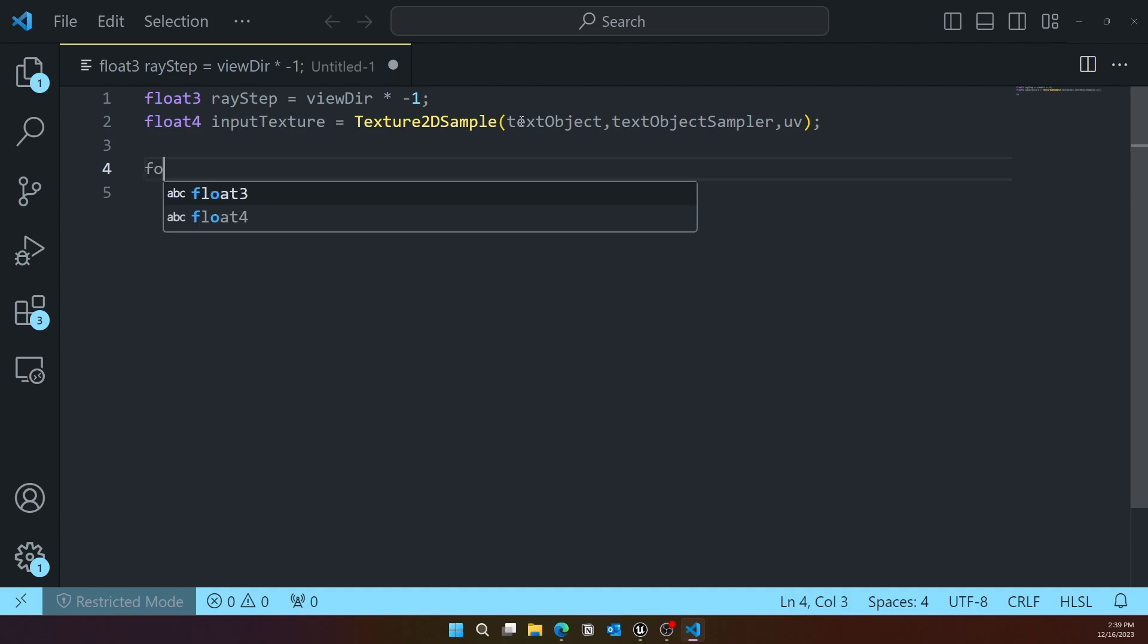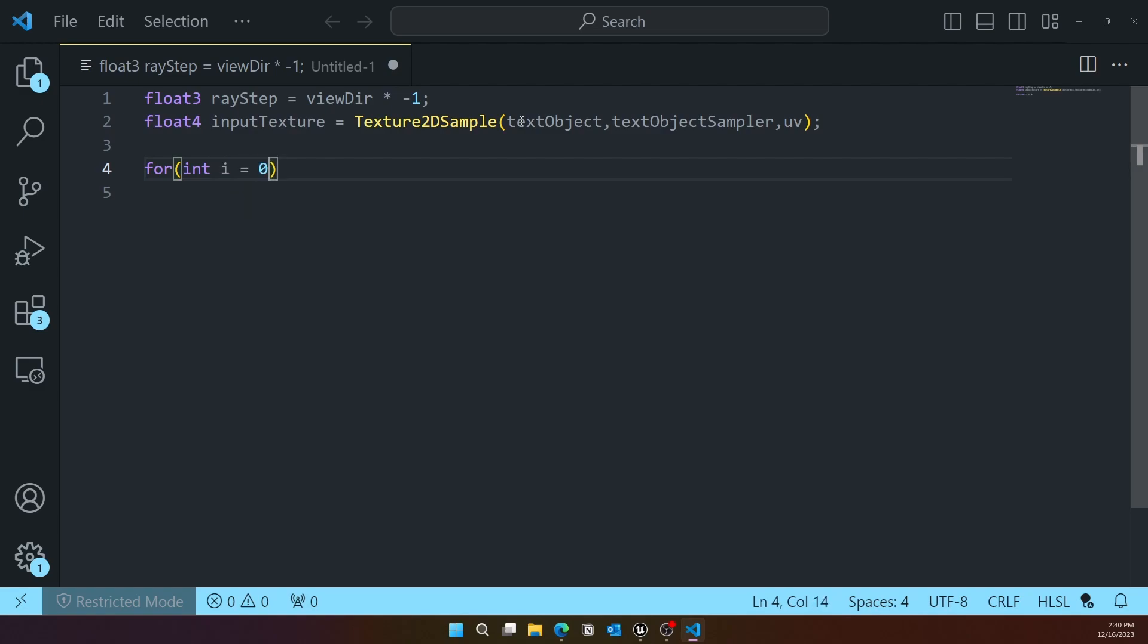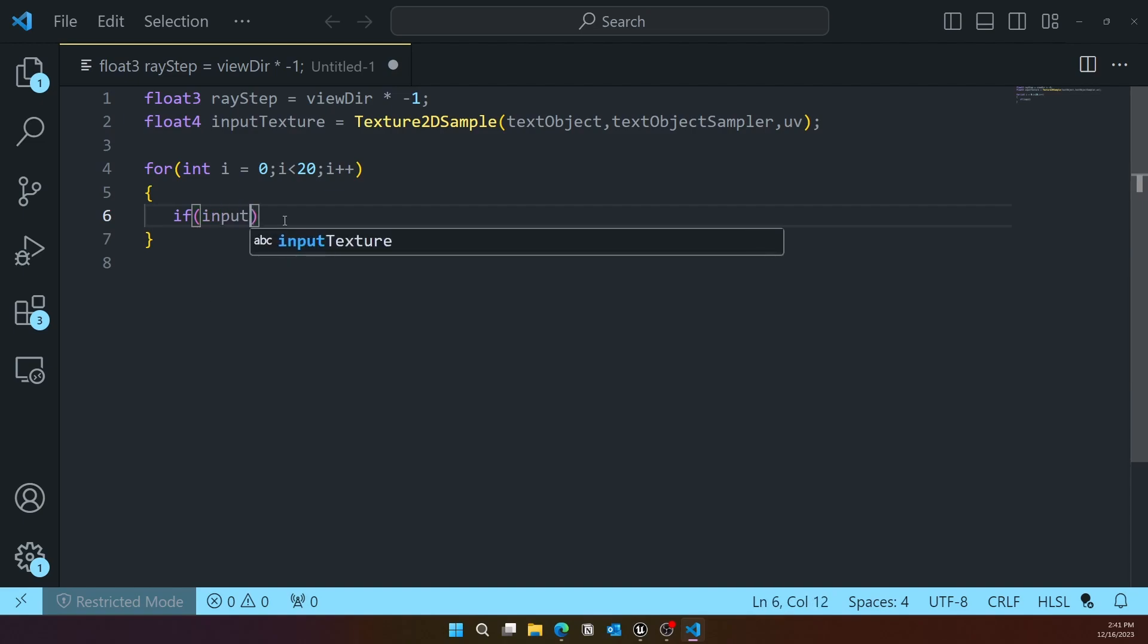Next we'll do a for loop to actually step in depth and draw the ray marched texture in various steps. Whatever the i less than value is, that's the amount of slices.